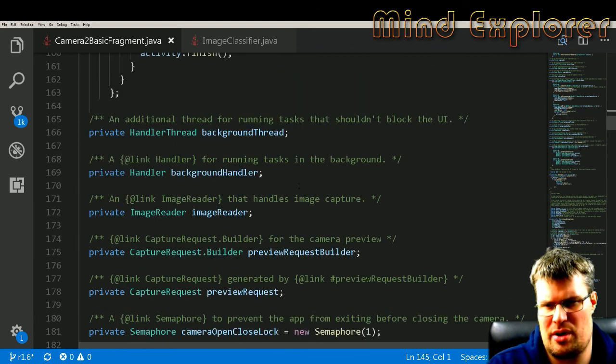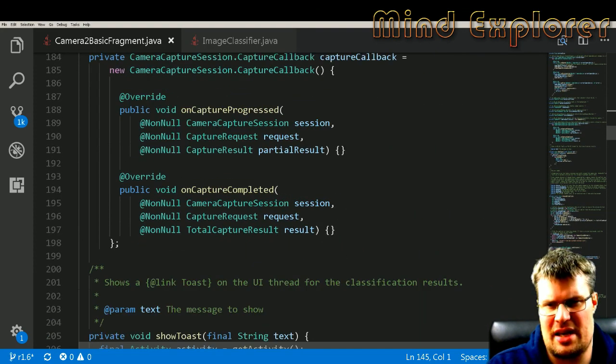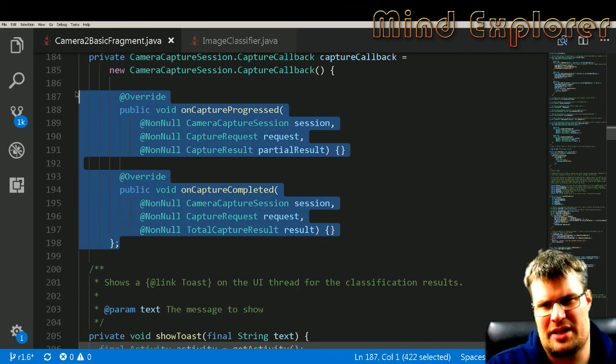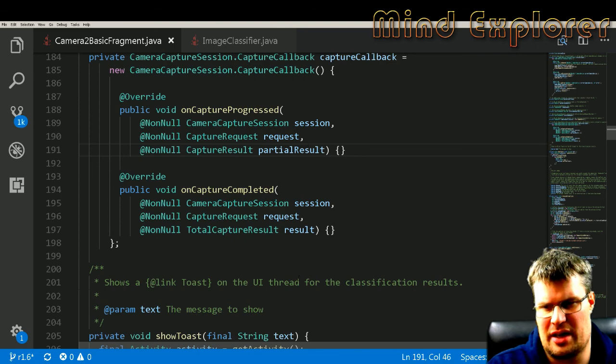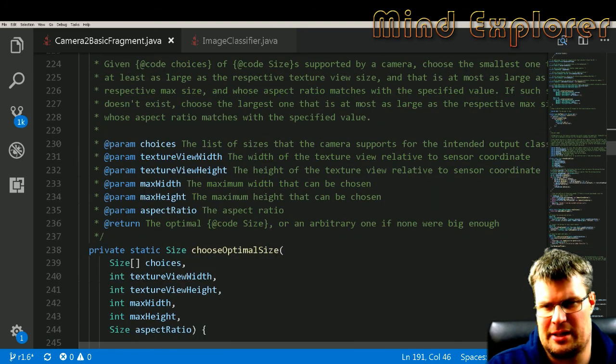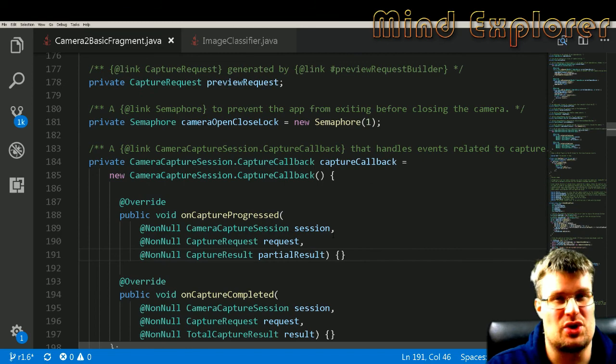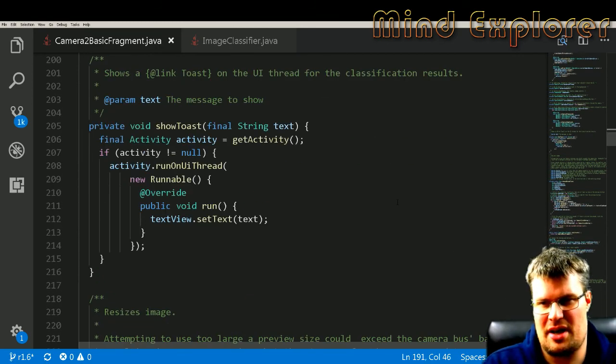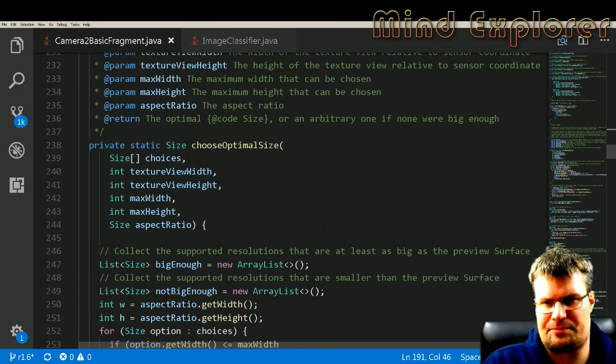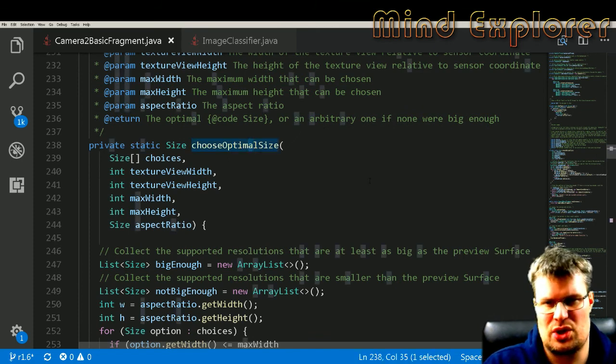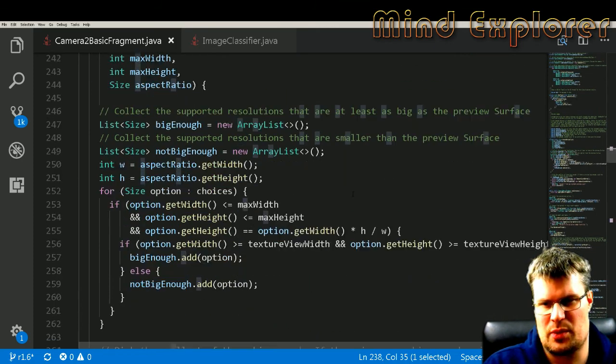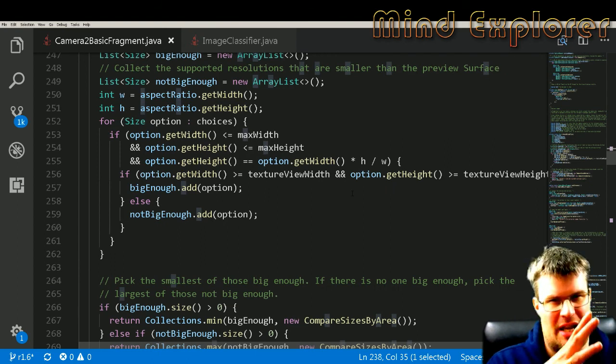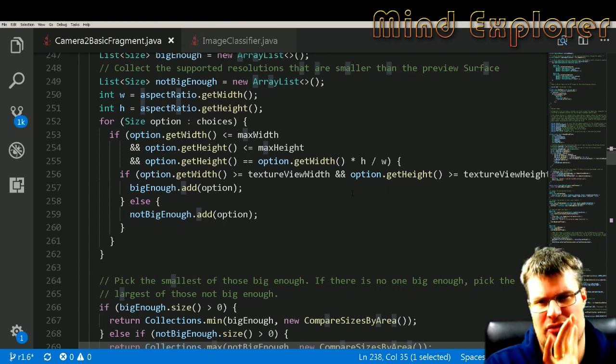If you have worked with cameras and streaming camera data before, this is nothing new for you. And then we have some capture progression and completion, and these are just overridden and not used at all, so this is just something that you need in order to capture data from the camera.